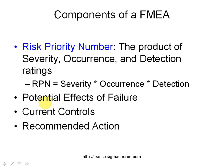It will also record in this form the potential effects of the failure, what are the current controls that we have in place, and what is the recommended action.